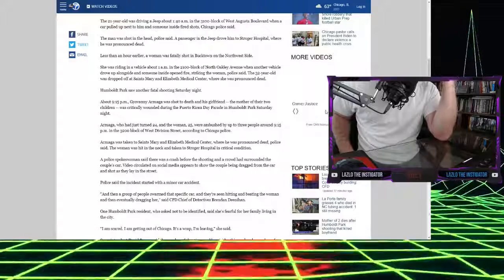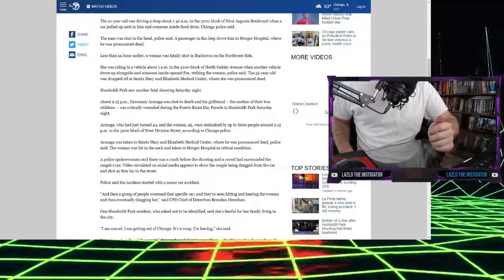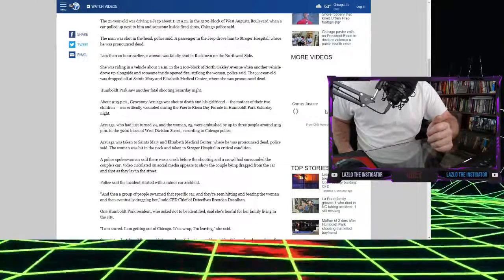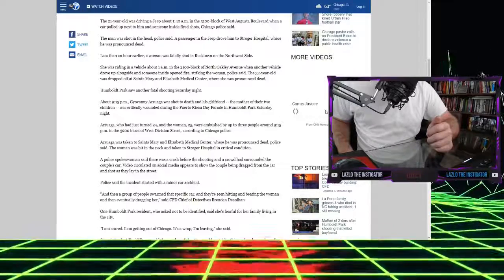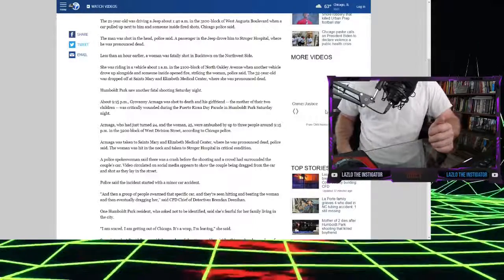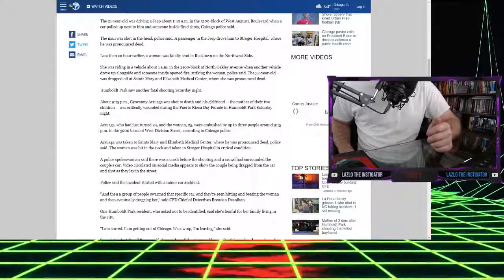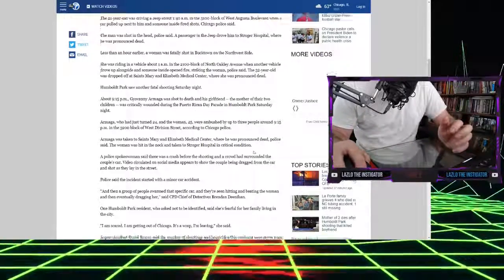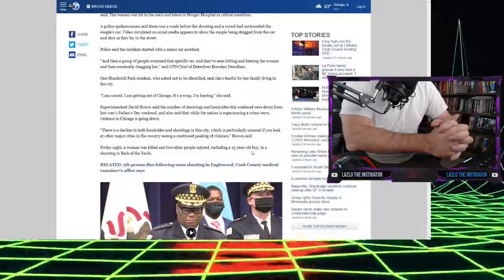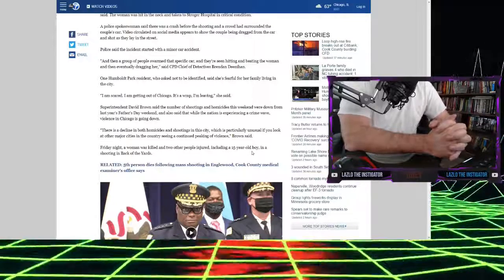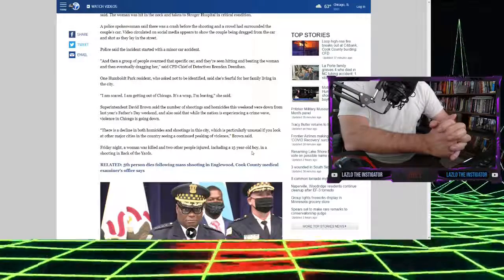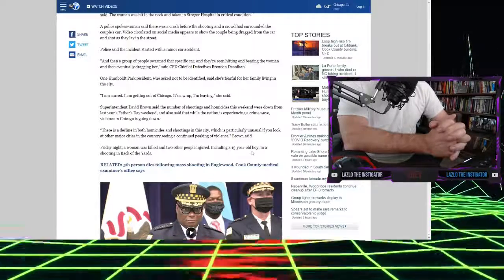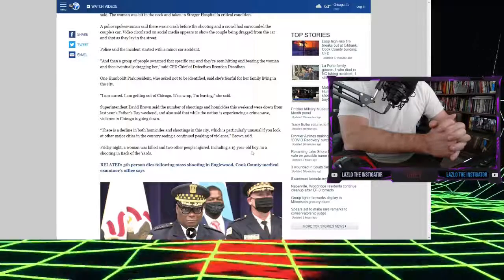Arzuaga was taken to the St. Mary and Elizabeth Medical Center, where he was pronounced dead. The woman was hit in the neck and taken to Stoker Hospital in critical condition. A police spokesman said there was a crash before the shooting, and a crowd had surrounded the couple's car. Videos circulated on social media appears to show the couple being dragged from the car and shot as they lay in the street. My friends, these are fucking savages. They are out of their fucking mind. Police said the incident started with a minor car accident. One Humboldt Park resident who asked not to be identified said she was fearful for her family living in the city. I'm scared. I'm getting out of Chicago. It's a wrap. I'm leaving. That is probably one of the smartest things you have said, ma'am.